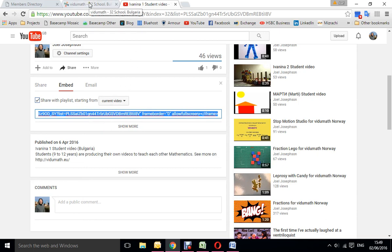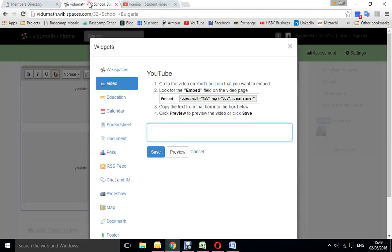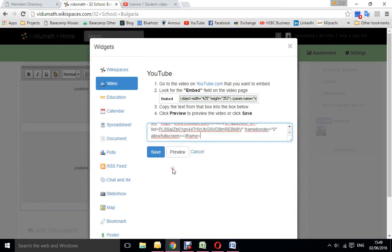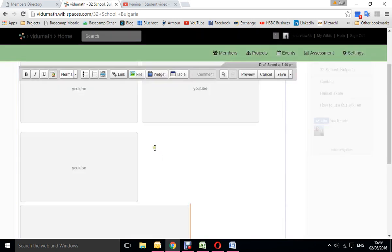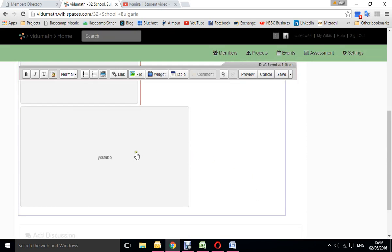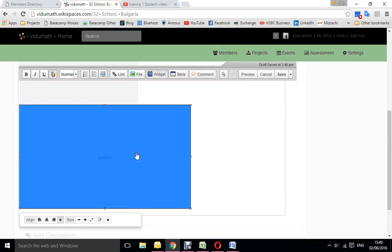I'm using click and copy, and then we go back to the tab of the vidumath wiki. Here it is and you see it's still waiting for the embed code. So then we just do control paste and there it is, pasted the code that we need, and we click save.